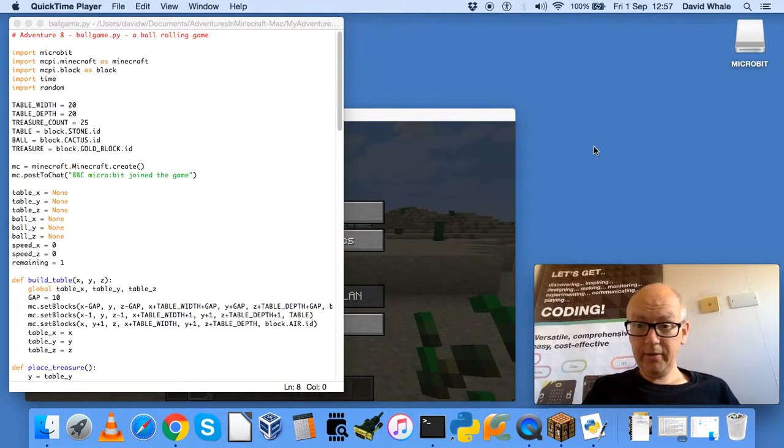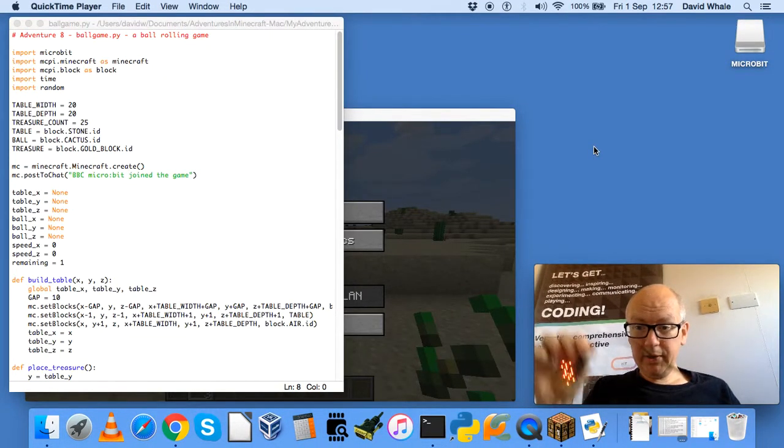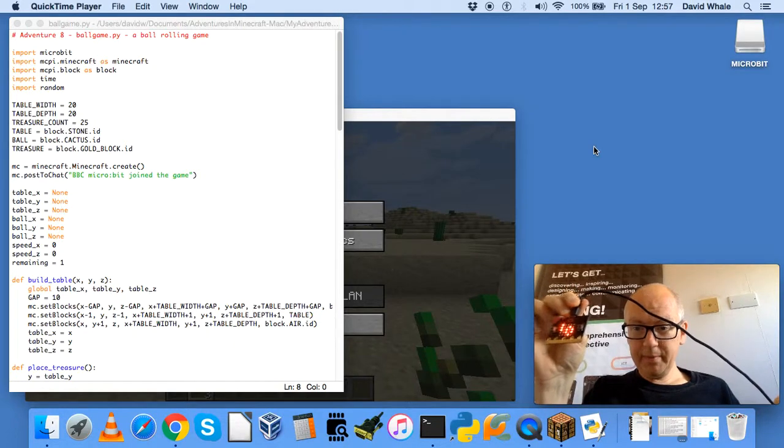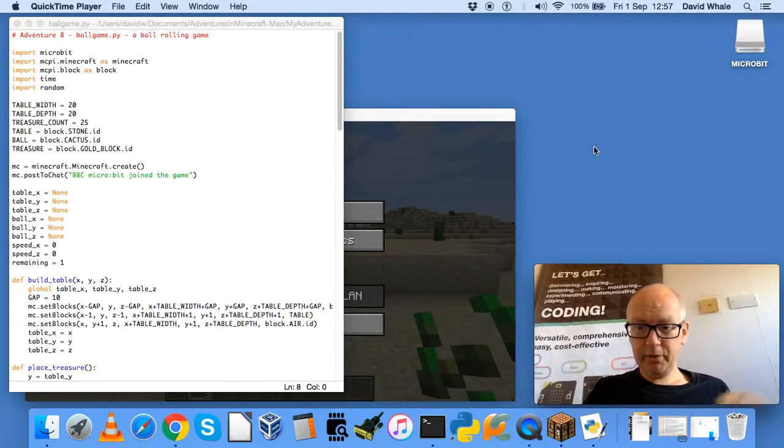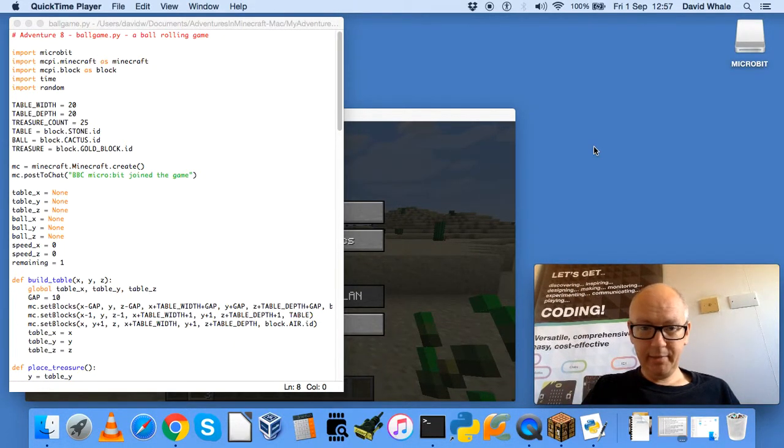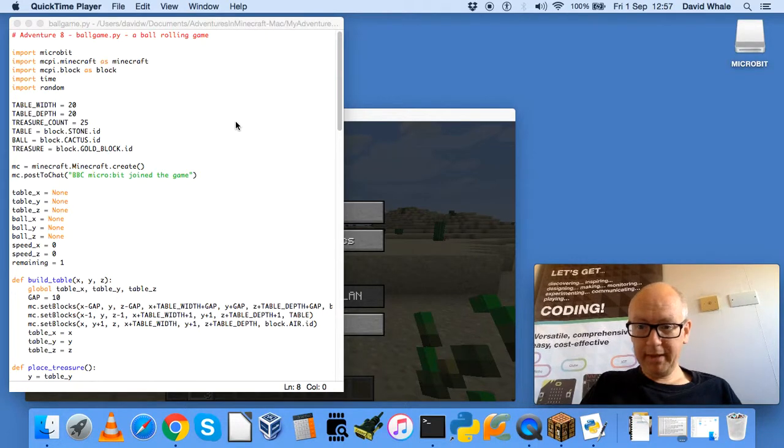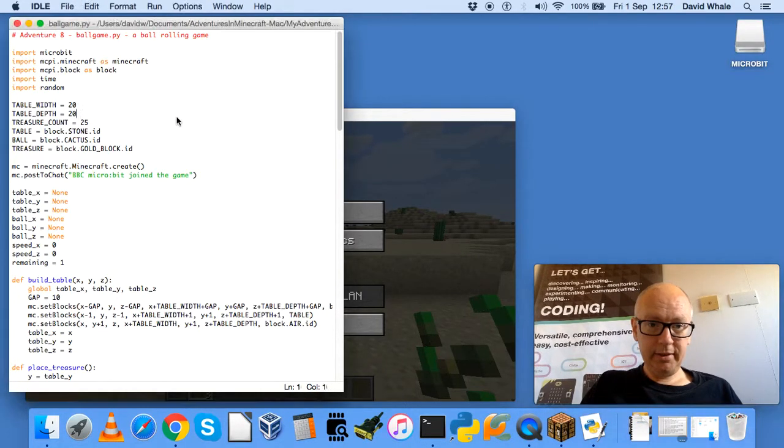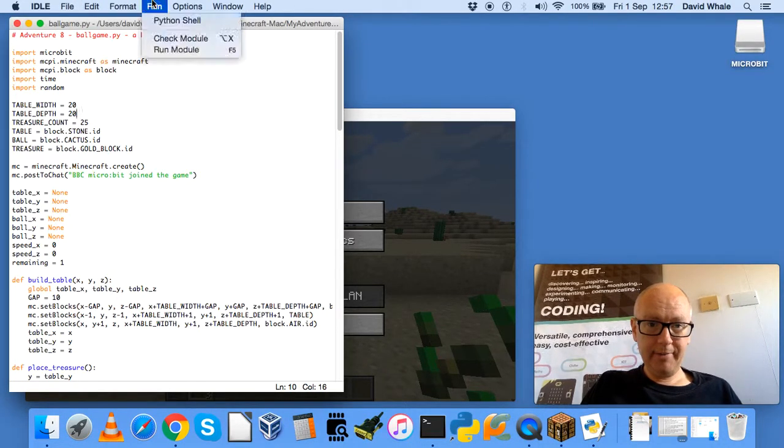Hello, and we're going to be using your BBC microbit to play a ball rolling game inside Minecraft. And let's first play the game and see how it works.